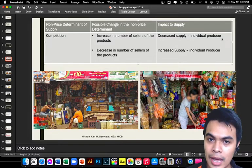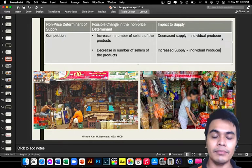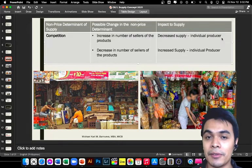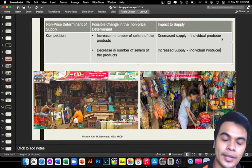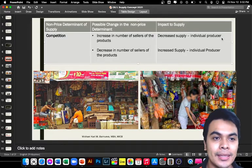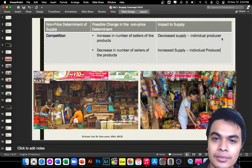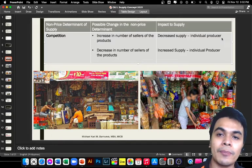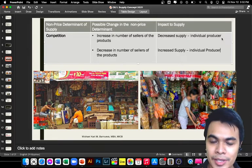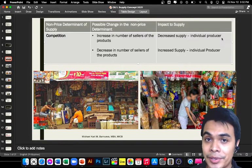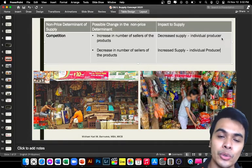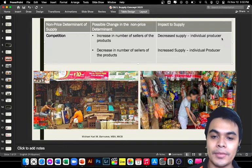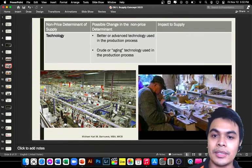For example, online sellers — especially those selling clothes or online ukay-ukay — have noticed that so many others are now selling the same products: clothes, shoes, etc. When there are too many sellers, you can no longer sell your products, so you limit what you order from your suppliers. That is competition as a non-price determinant of how much supply to provide to the market.